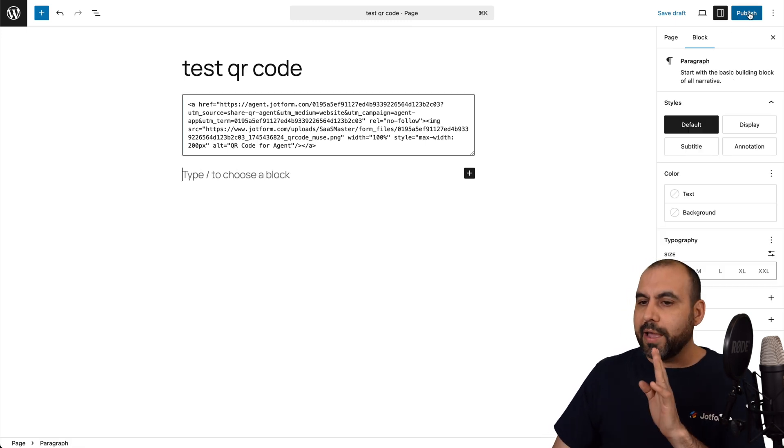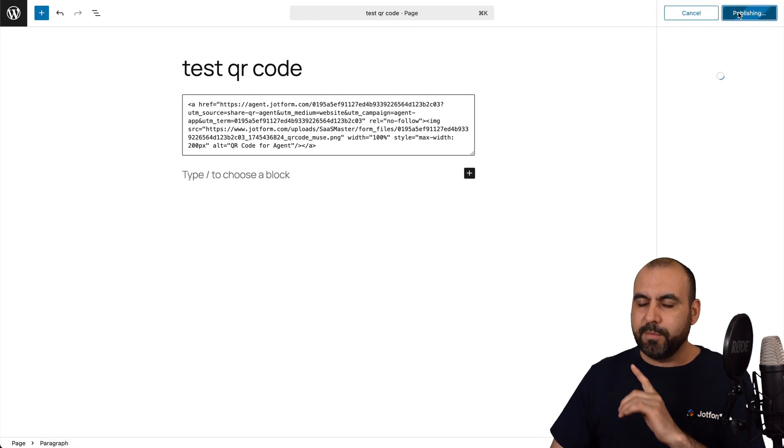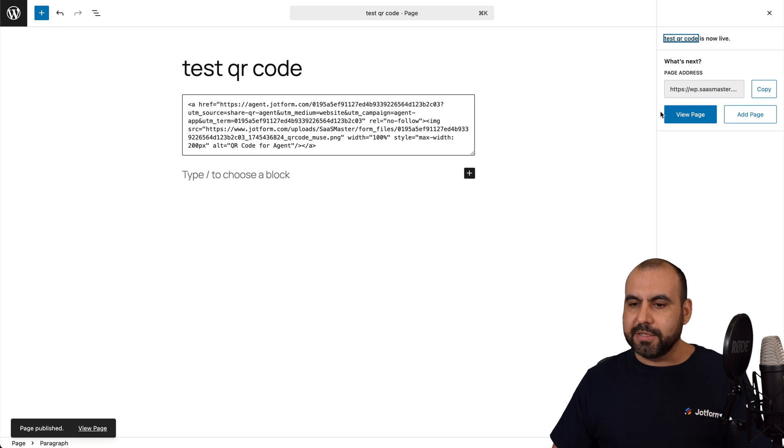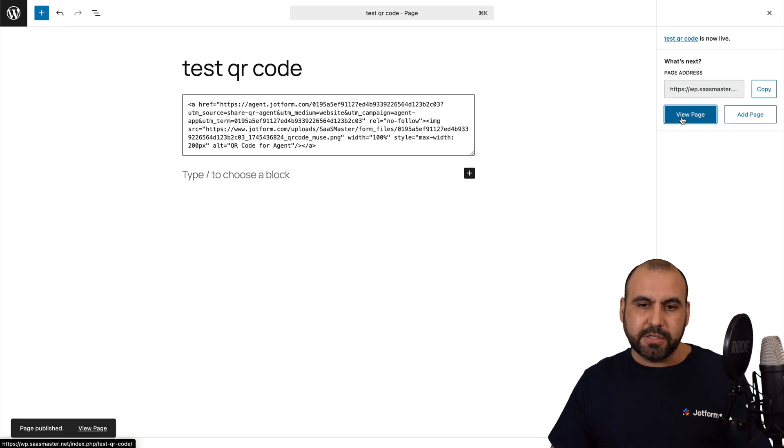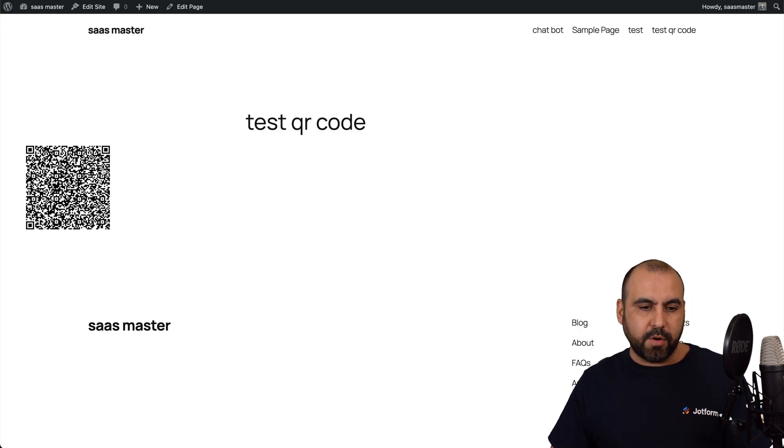So let's publish this. Here we go. It's now published. Let's view the page. And we should see the QR code. It's right here.